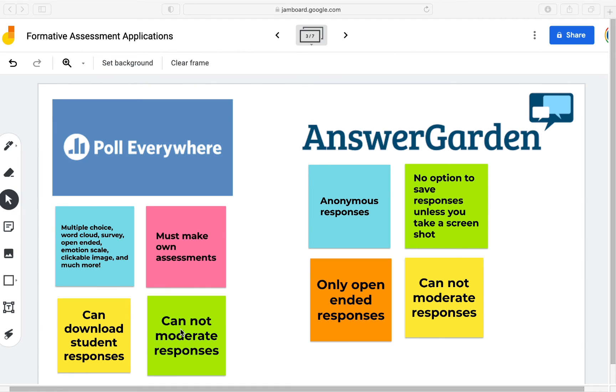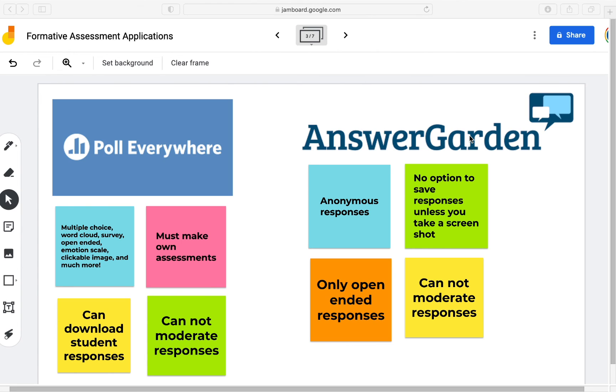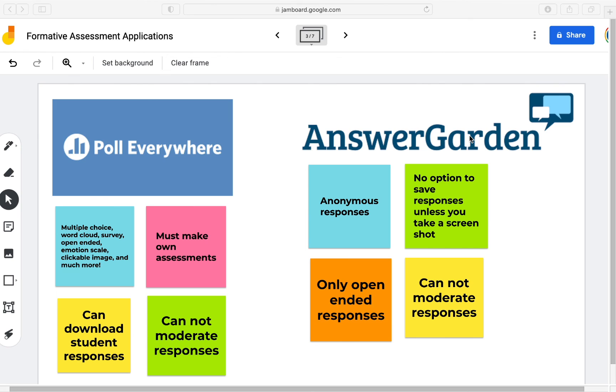AnswerGarden is a more simplified version of an assessment. It's quick, it's more of a brainstorming tool and helps you get a quick pulse of the classroom or get a quick idea of their prior knowledge regarding a certain subject. The responses are anonymous, so something to be mindful of. You may not want to project the AnswerGarden right away because students may put anonymous or inappropriate responses and it will show up right away on the AnswerGarden. There are no options to save the responses unless you do take a screenshot. And again this is a more simplified version. You may not even need to save the responses. You just want to know what students are thinking at that moment. There are only options for open-ended questions, not multiple choice. And you cannot moderate responses.